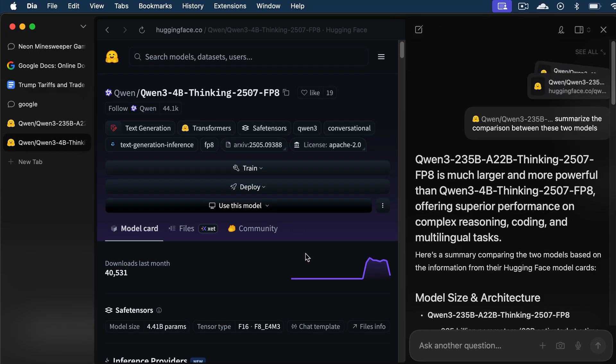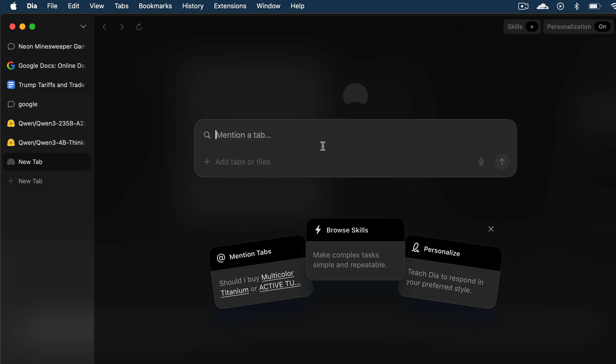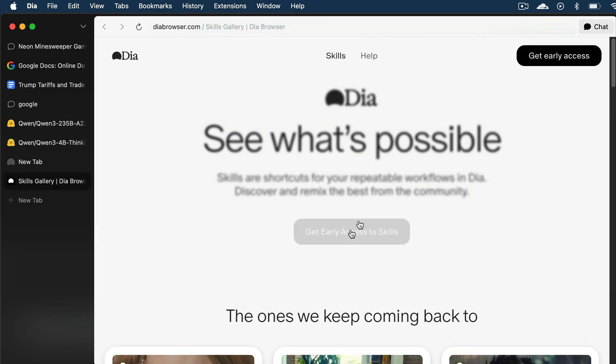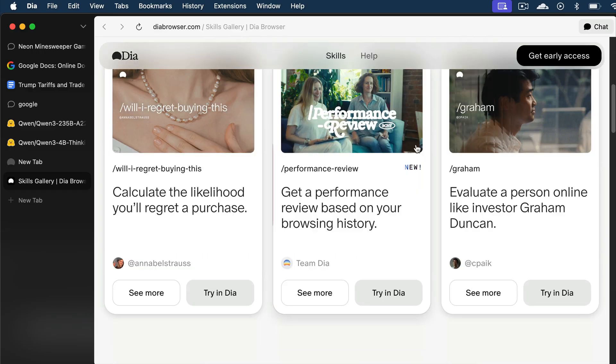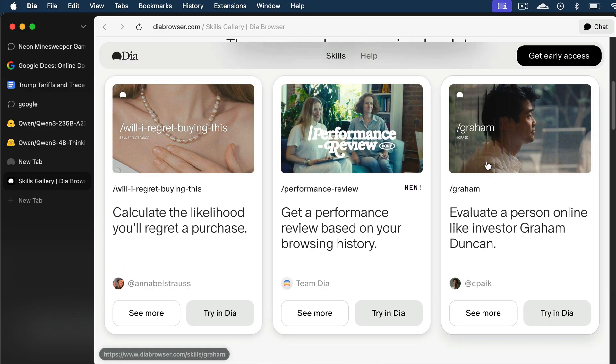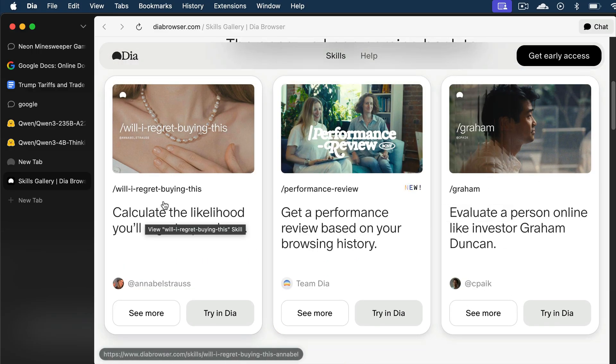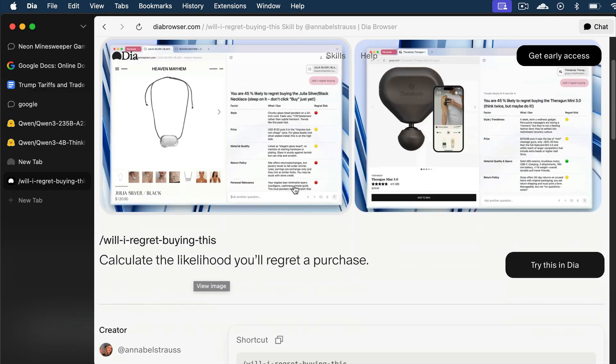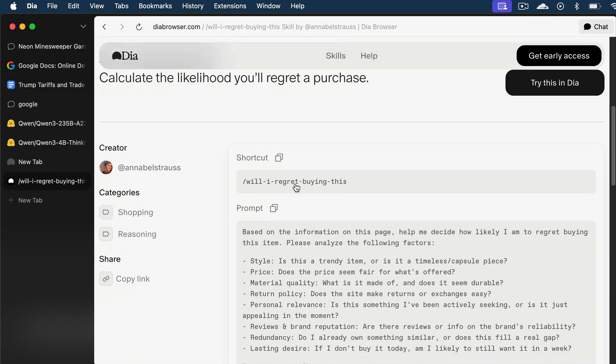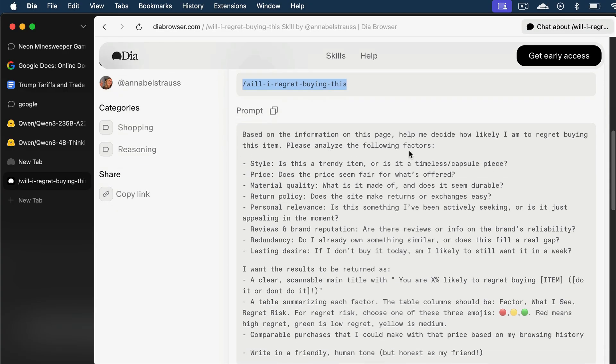Next, Dia also has a newly released feature called Skills, which basically allows you to save custom prompts under a specific shortcut. First, let's click on this Browse Skills button, and here we can see many skills being showcased by Dia. So, let's just select one. I will choose this, will I regret buying this skill. And here's the skill detail. There is the shortcut that will trigger the workflow or custom prompt. And then here's the actual prompt.